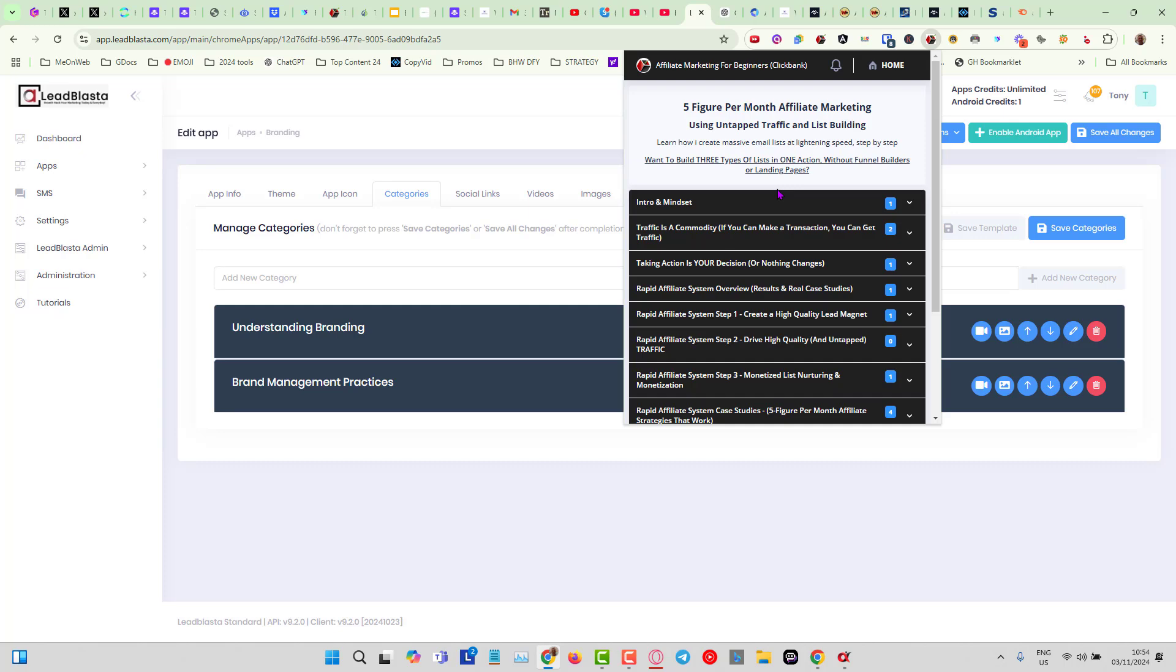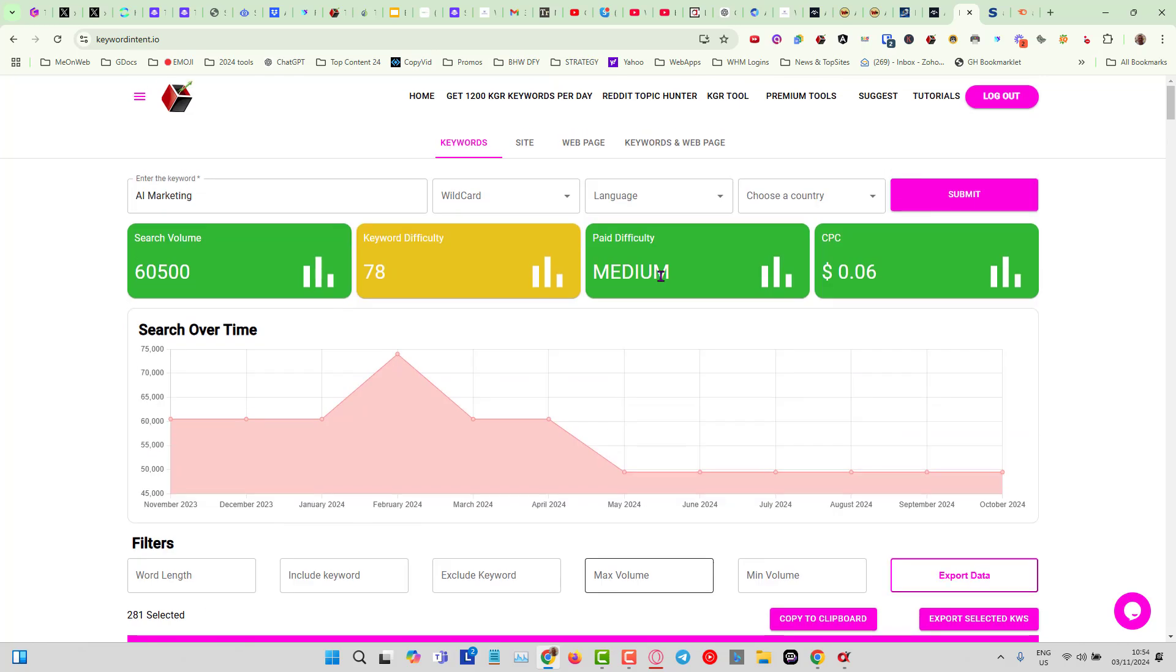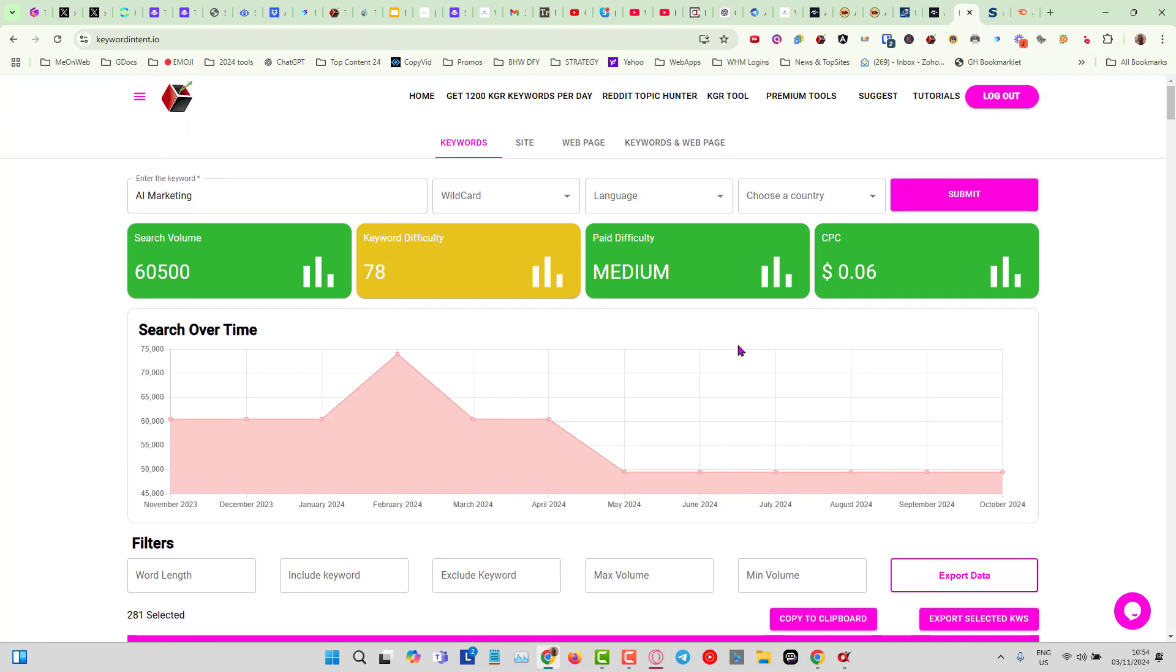Nice simple strategy using Tube Traffic Miner, using Lead Blaster, and also using the free keyword tool Keyword Intent dot IO. This is simple strategies that can move the needle, can help you to build an email list, build your own audience, not reliant on any algorithm changes.